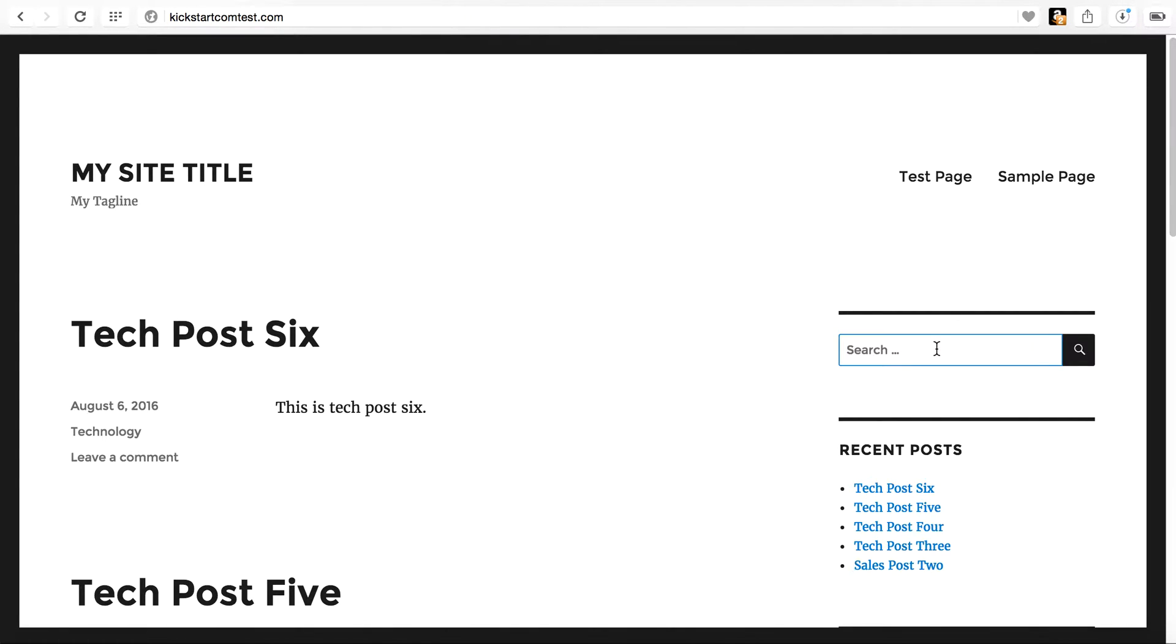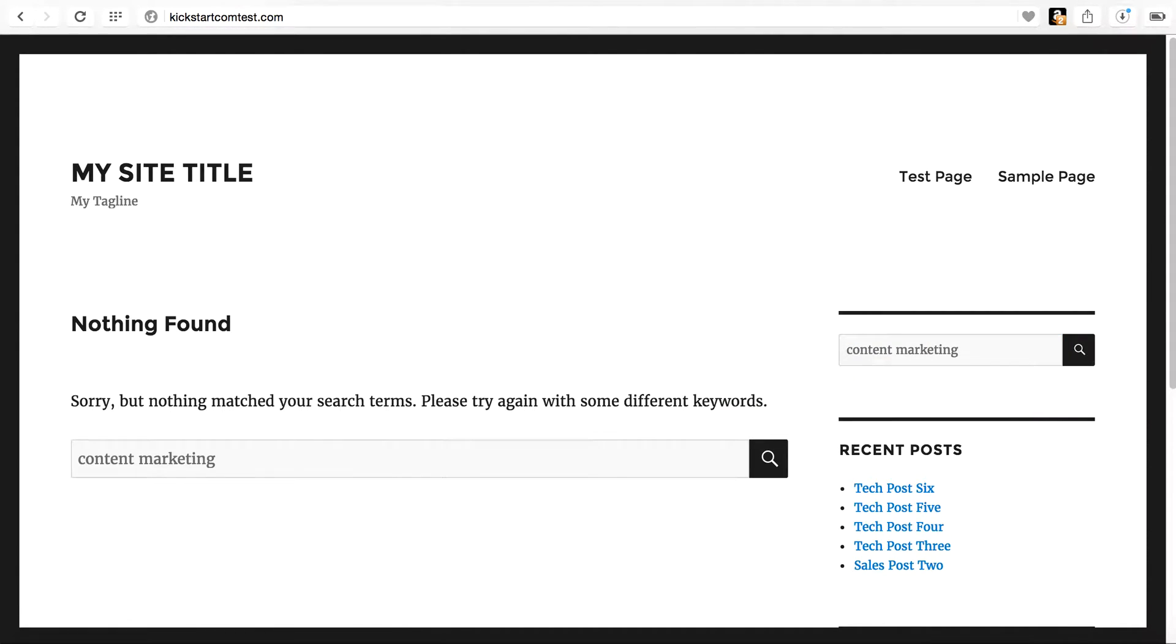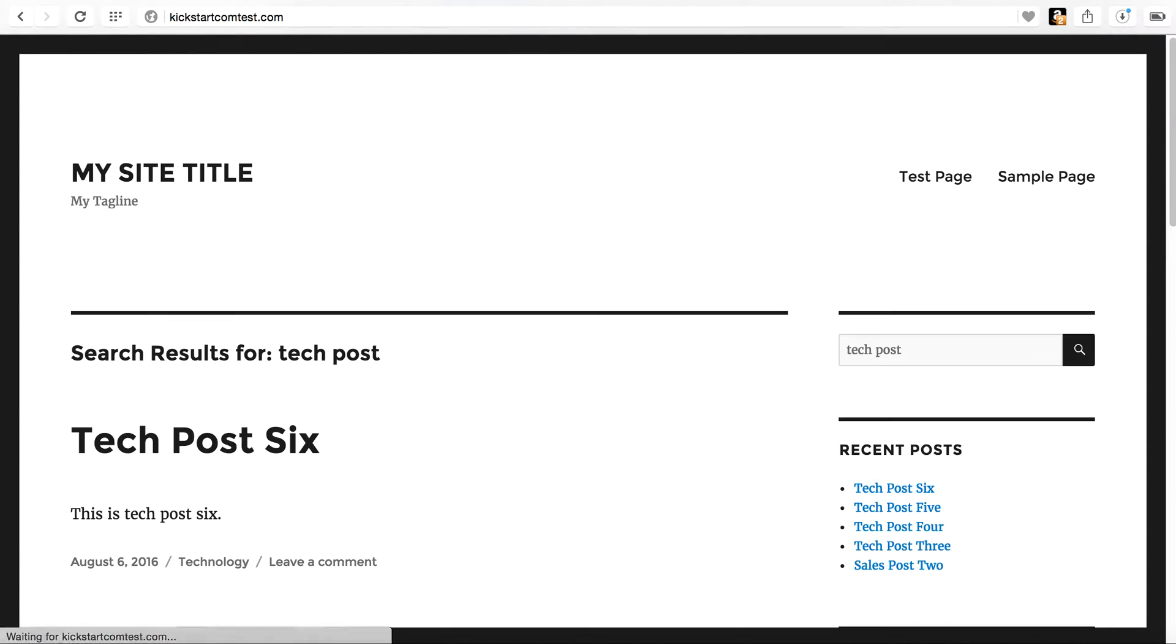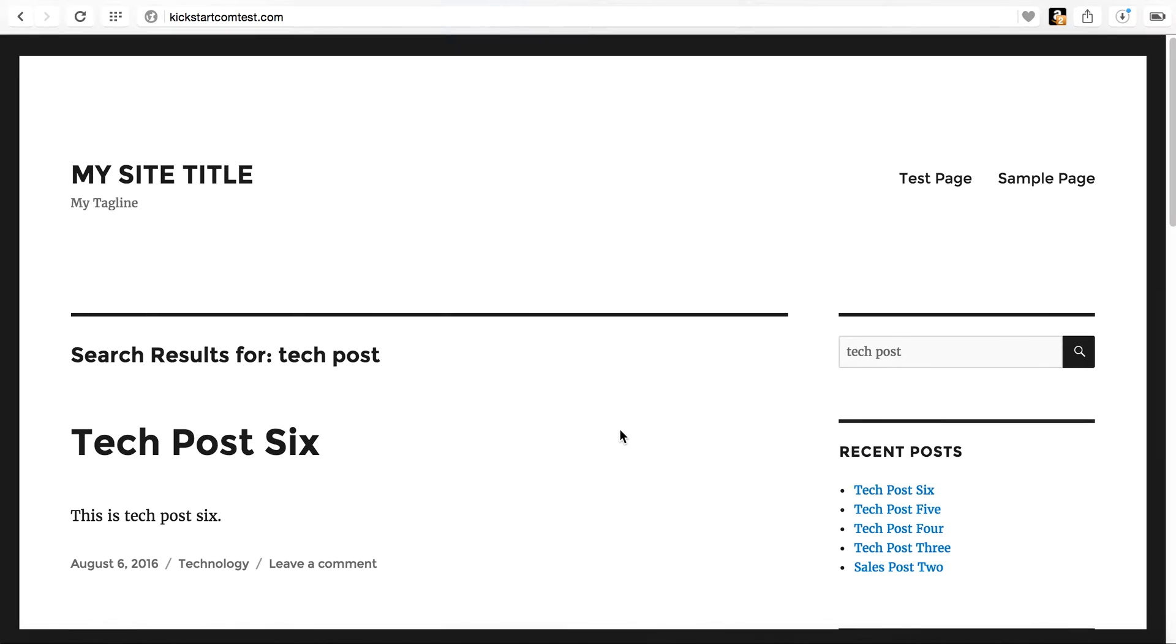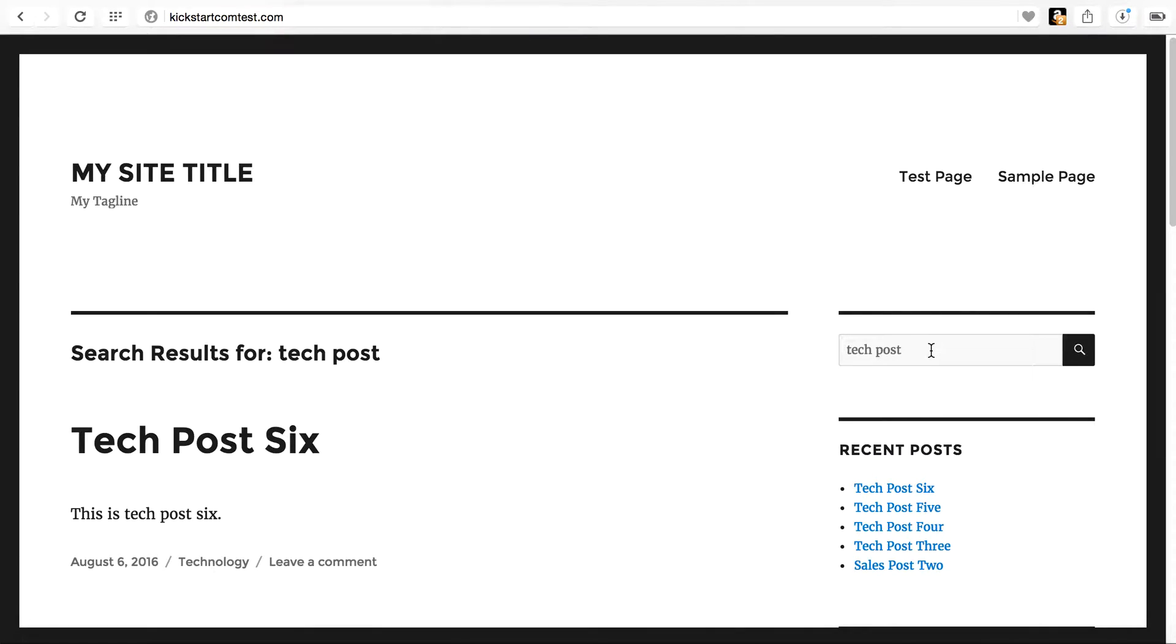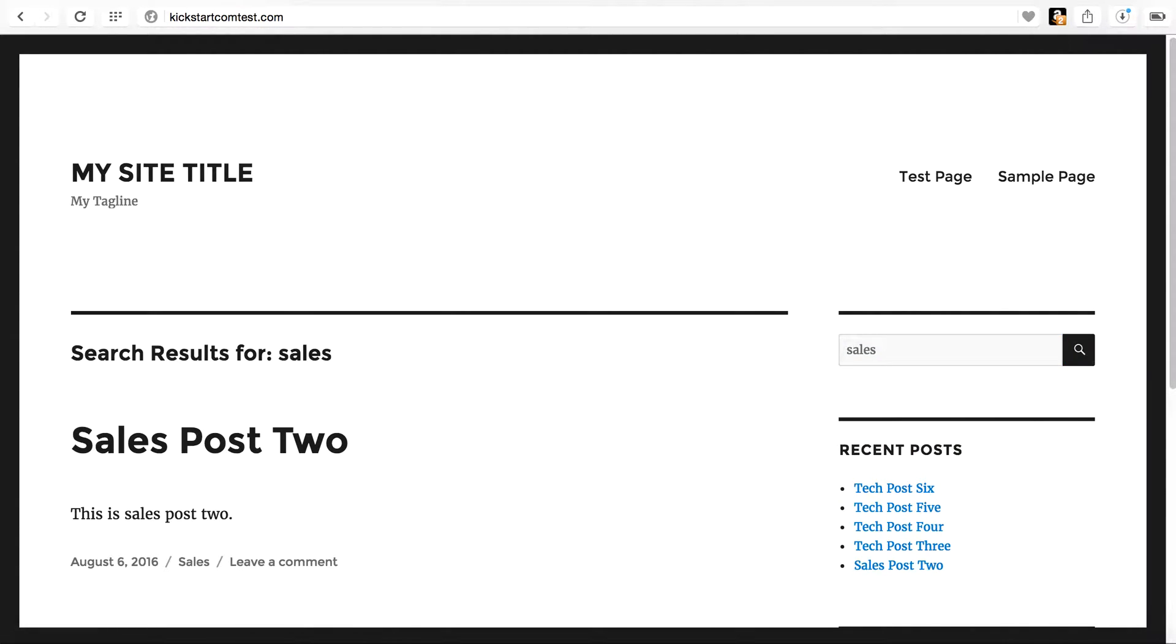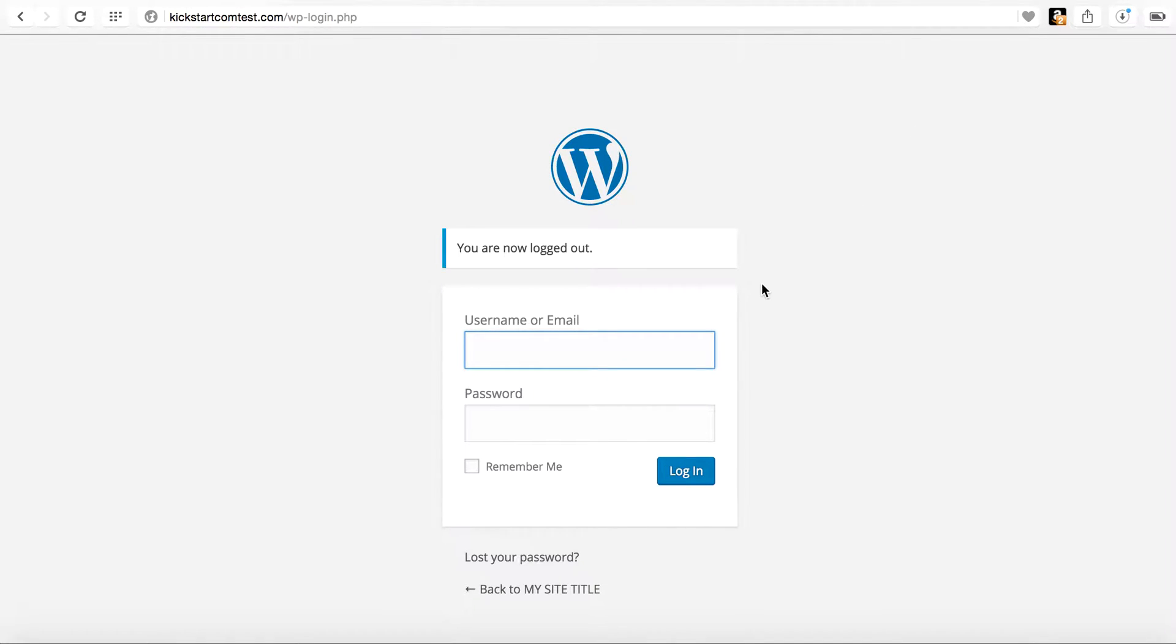So let's just say you're looking for content marketing. And it would say nothing found. Well, let's say we're looking for something called tech post. And there's all of the tech posts. No, let's say we weren't looking for tech posts. I say we're looking for sales, something about sales. There you go. So we ran just a couple of simple searches just to get the point across here.